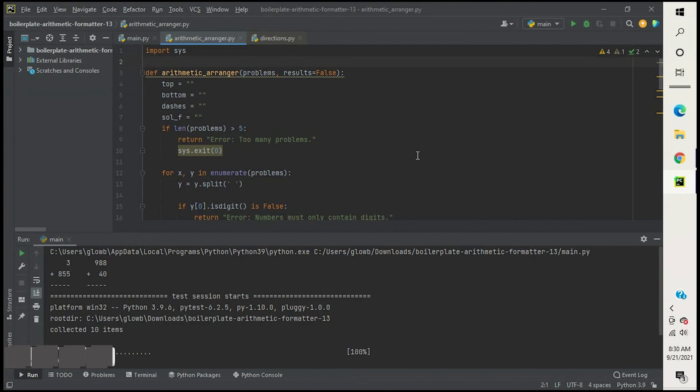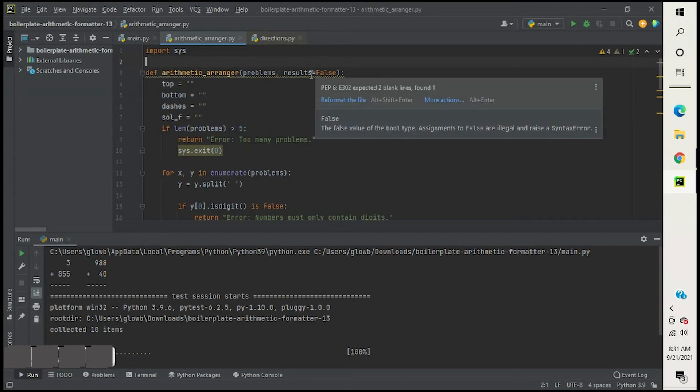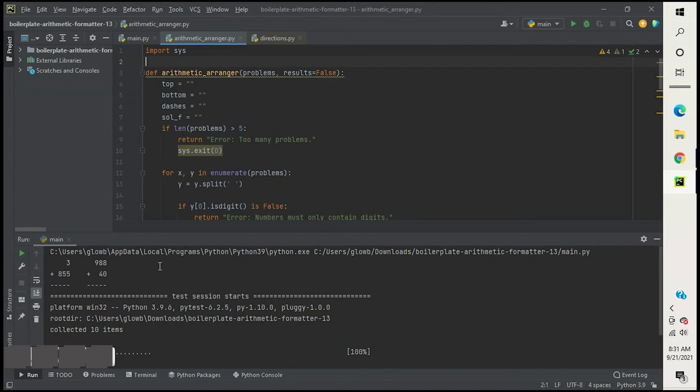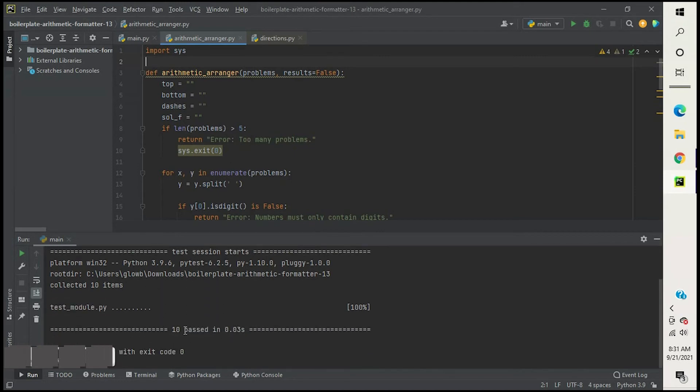My errors were originally put up at the top, but I had to really wrestle with this for some odd reason. It would not allow the end. So if I put, if Y index zero is digit is false and Y index two is digit is false, then return this error, it wouldn't work for me for some odd reason. So I had to split them up.